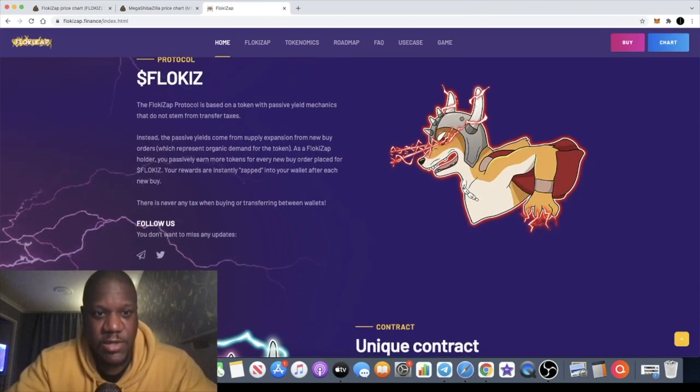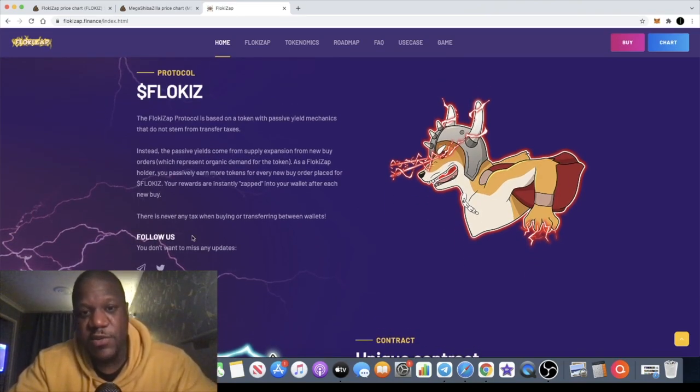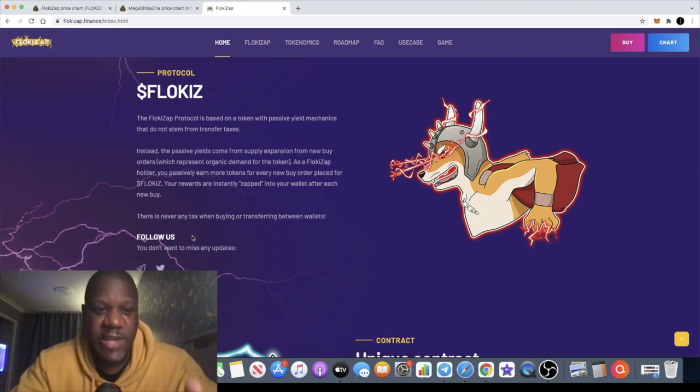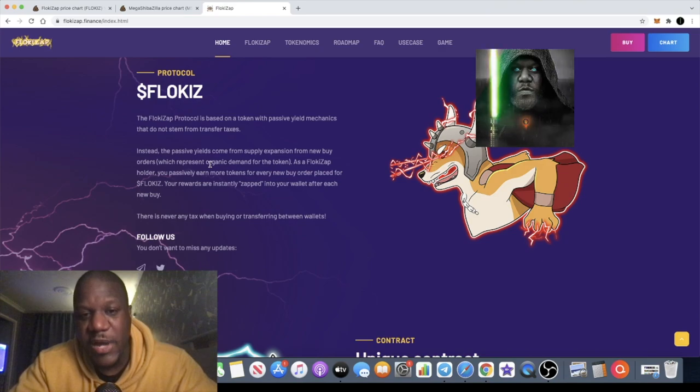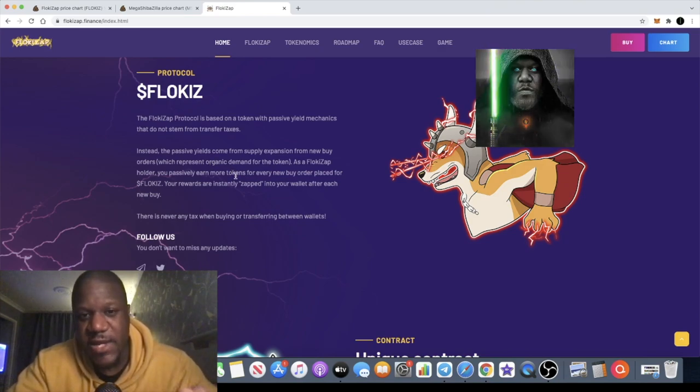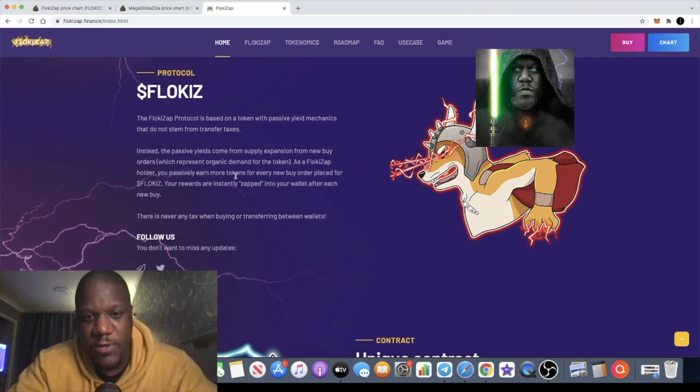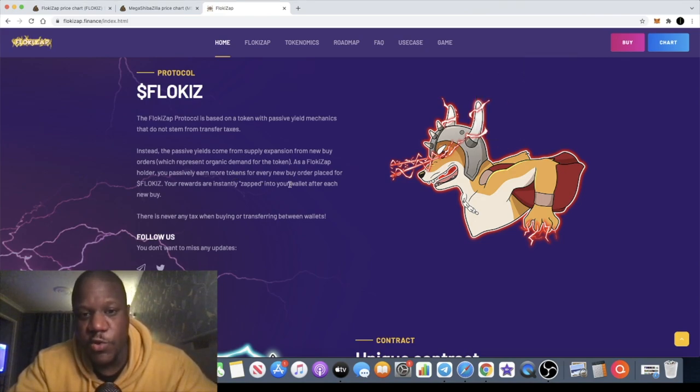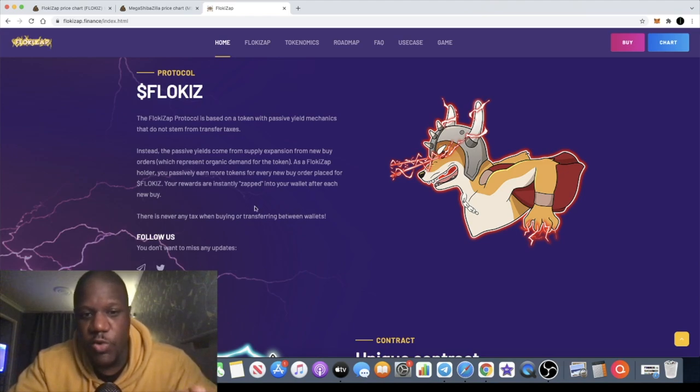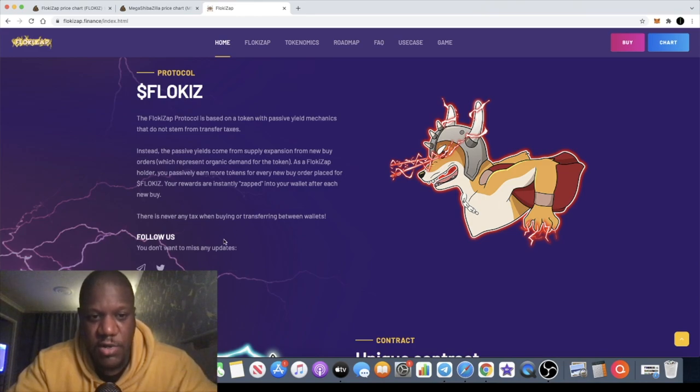The FlokiZap protocol is based on a token with passive yield mechanics that do not stem from transfer taxes. Instead, the passive yields come from supply expansion from new buy orders which represent organic demand for the token. As a FlokiZap holder, you passively earn more tokens for every new buy order placed. Your rewards are instantly zapped into your wallet after each new buy.